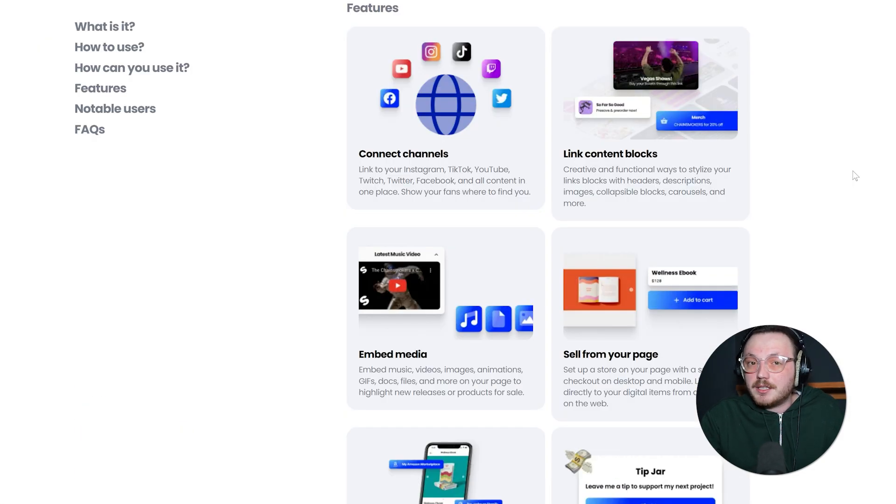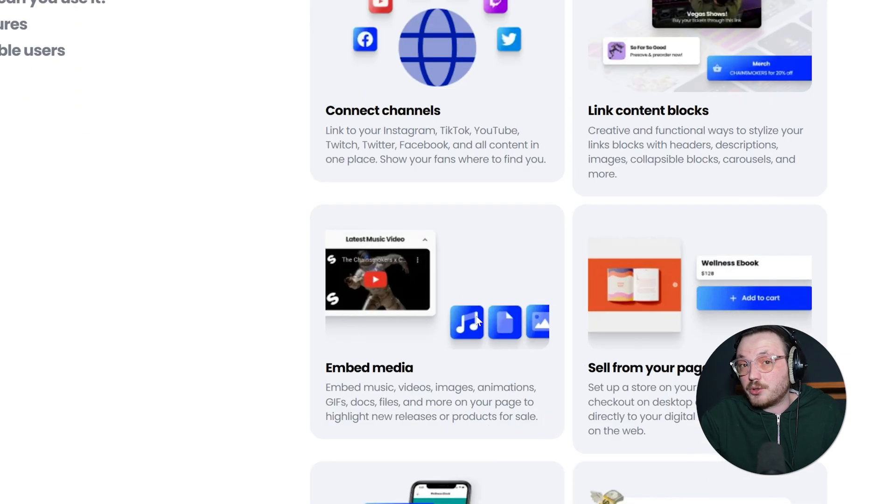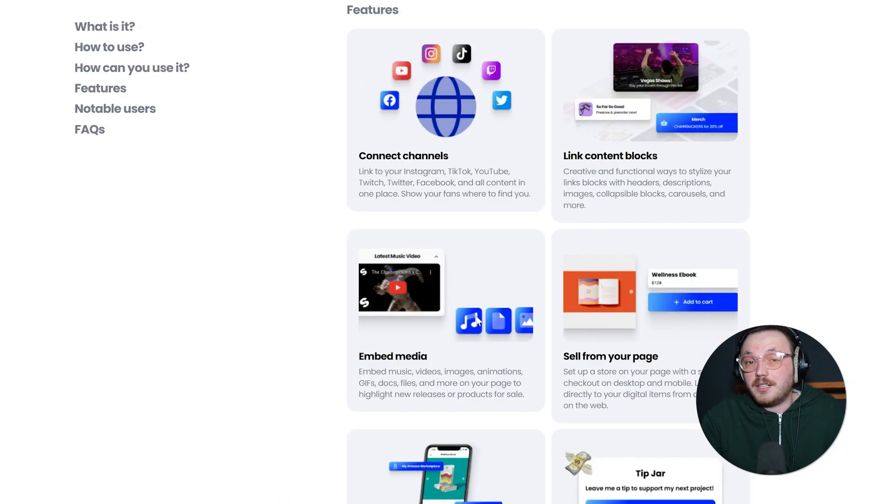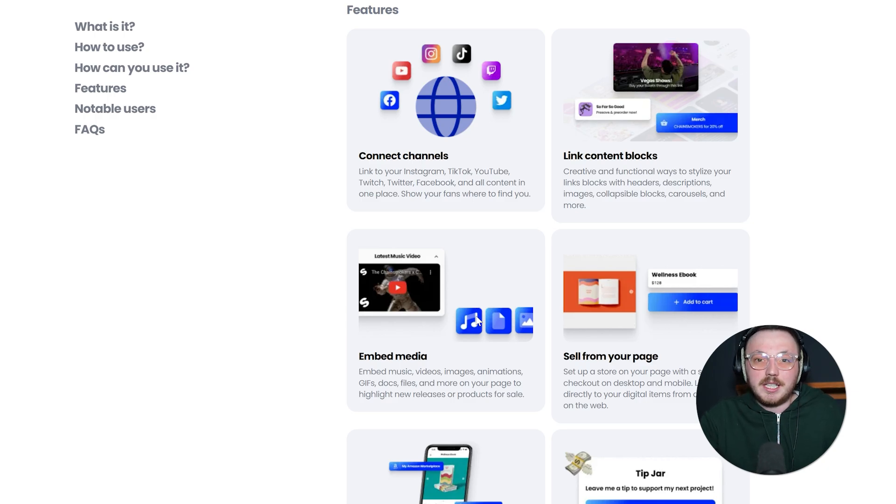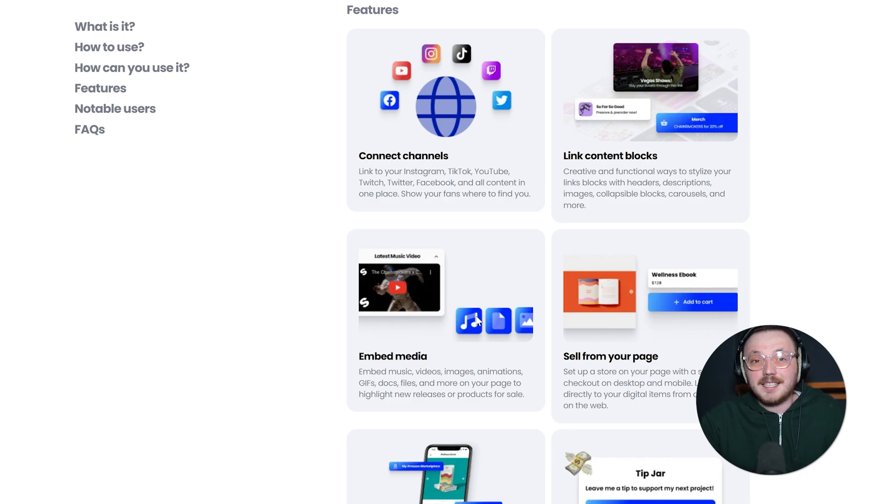Beyond that, Beacons lets you embed social feeds such as Instagram or Twitter so visitors can see some of your latest posts in real time. This is nice if you want people to stick around longer and get a sense of your vibe, rather than just reading a list of links. If you put out a lot of content or you like a page that feels more alive than static, that's a great plus.